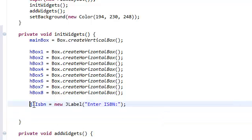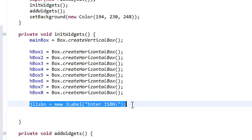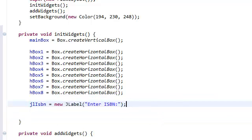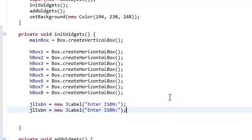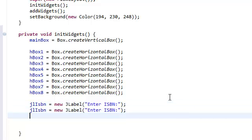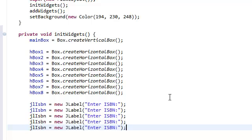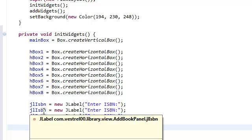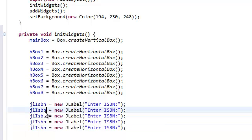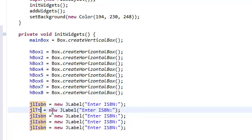And then we're just going to copy this a couple of times. This is for the title, for the author, for the price, and for the log.